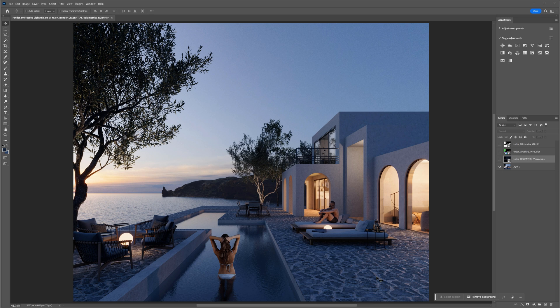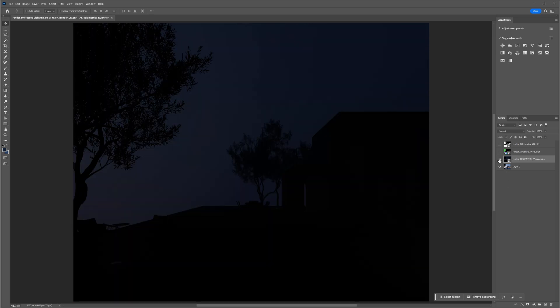After the rendering is done, save the files and jump to Photoshop. Here I have the main render and the render elements we've added. The volumetric pass has information about the fog. We can use it to increase the aerial perspective effect.